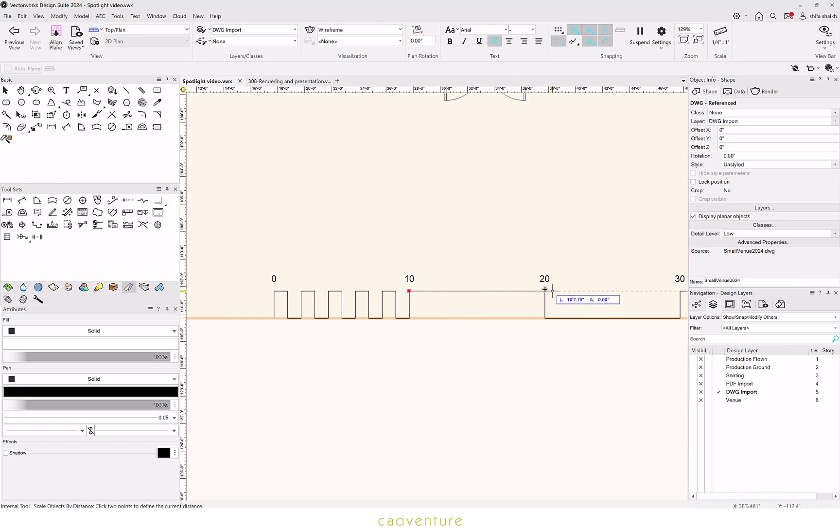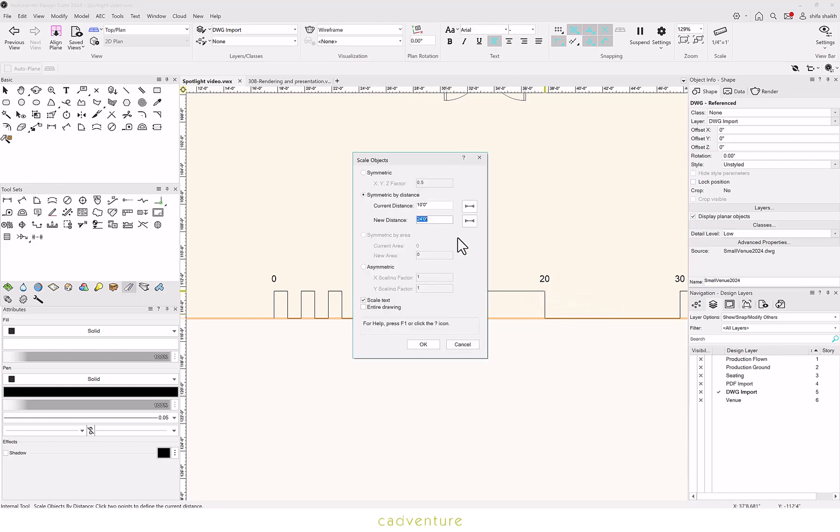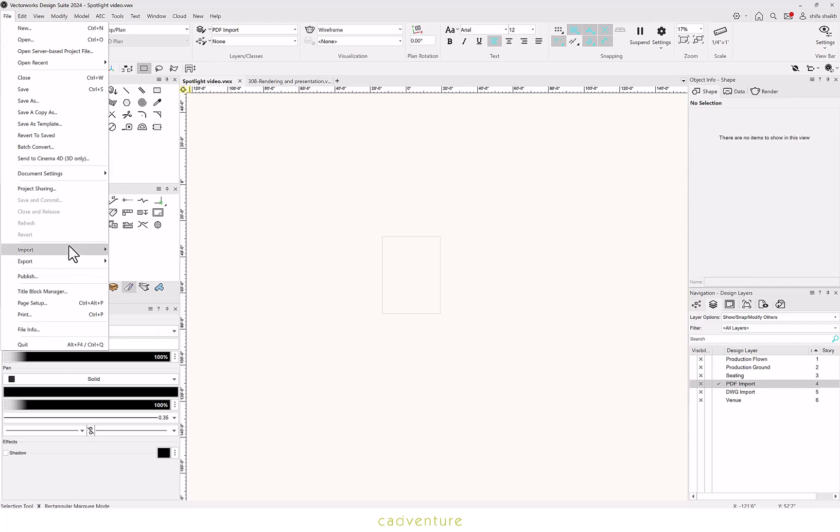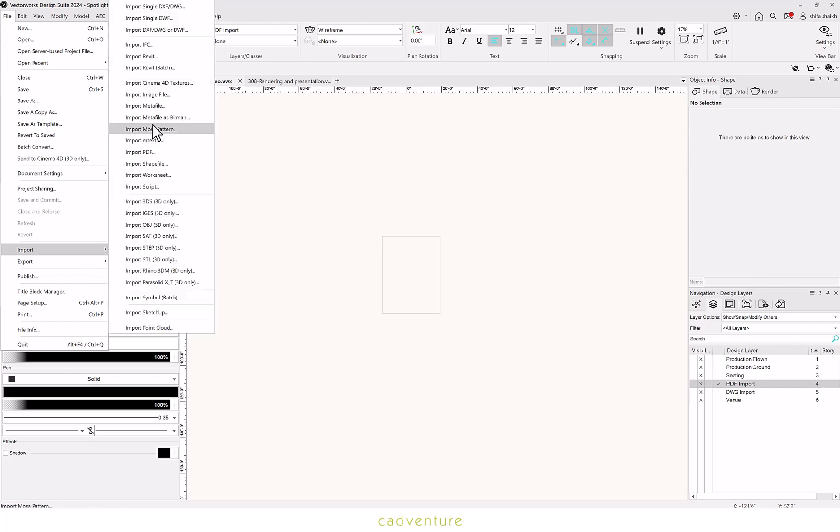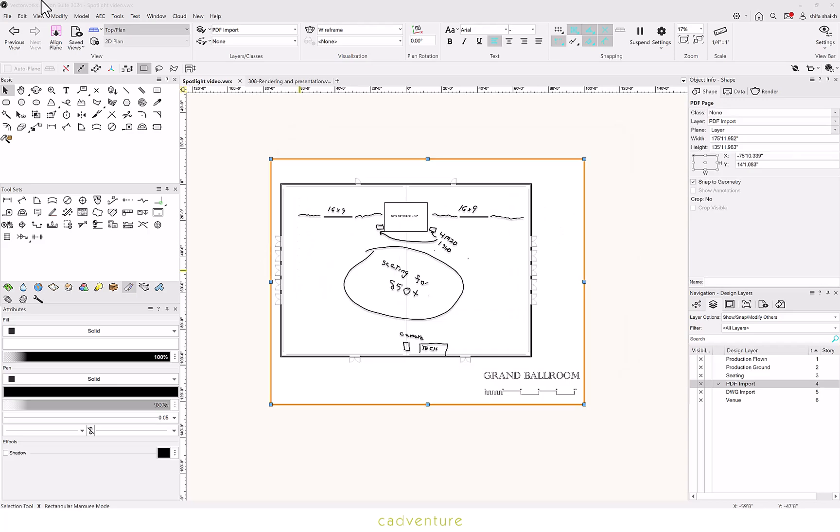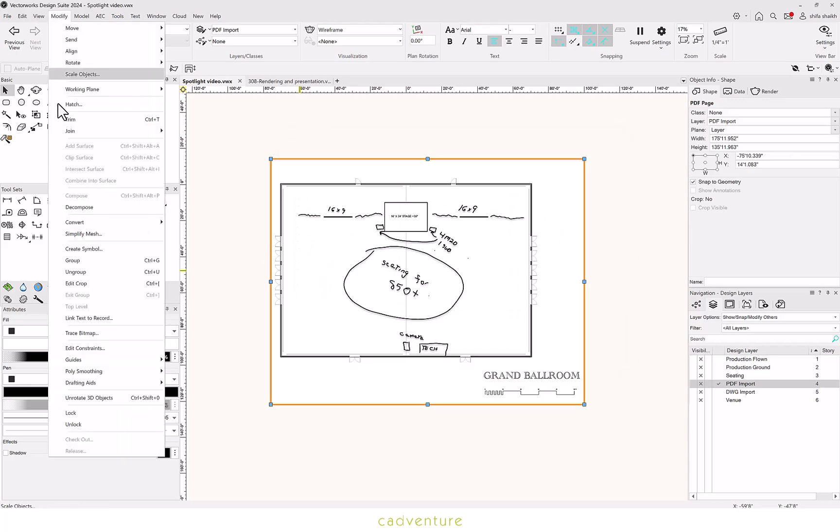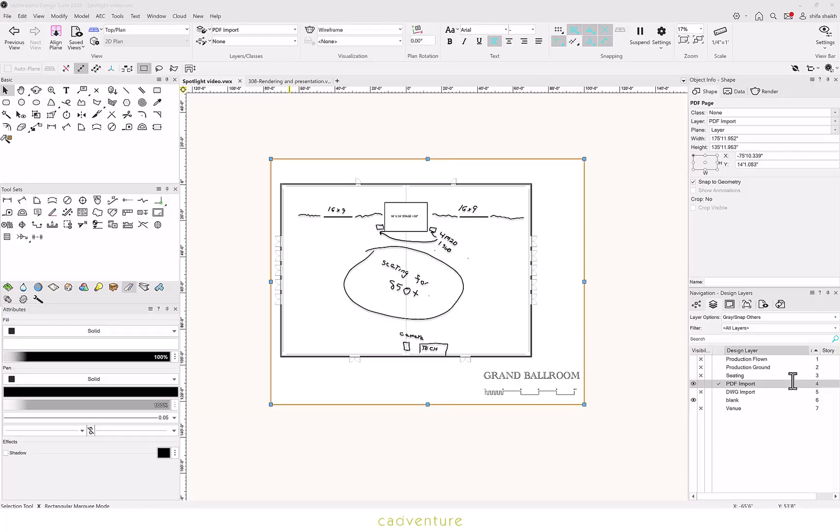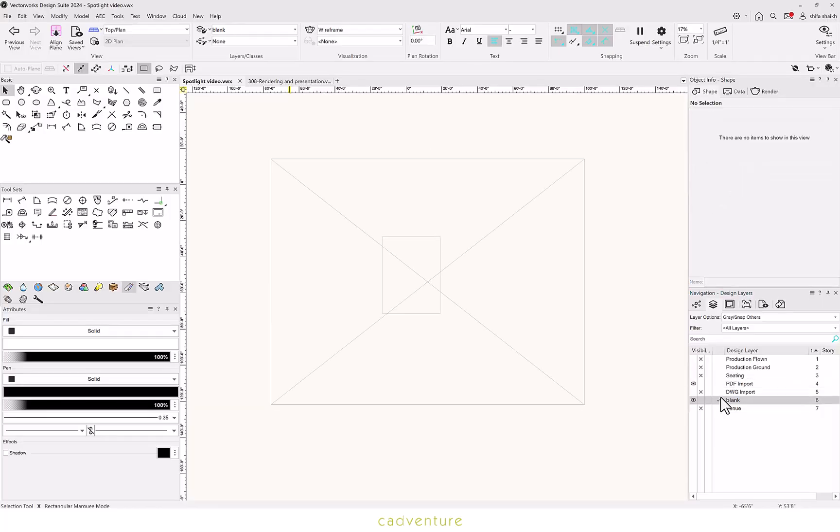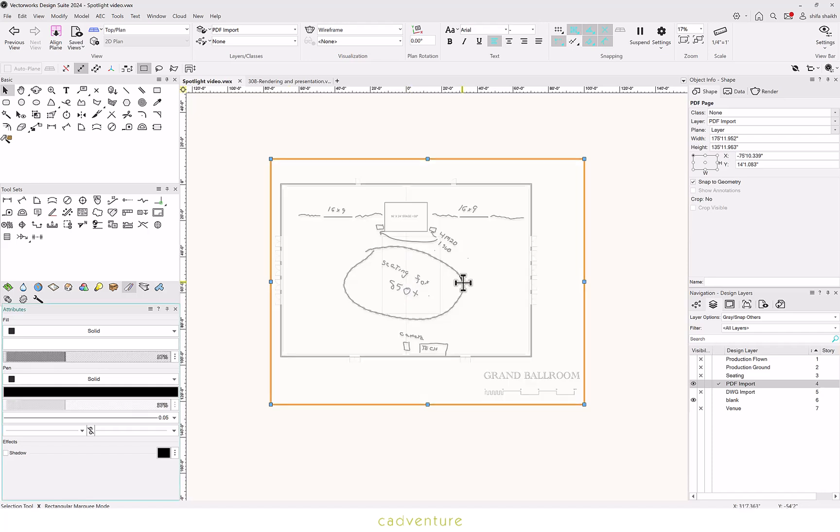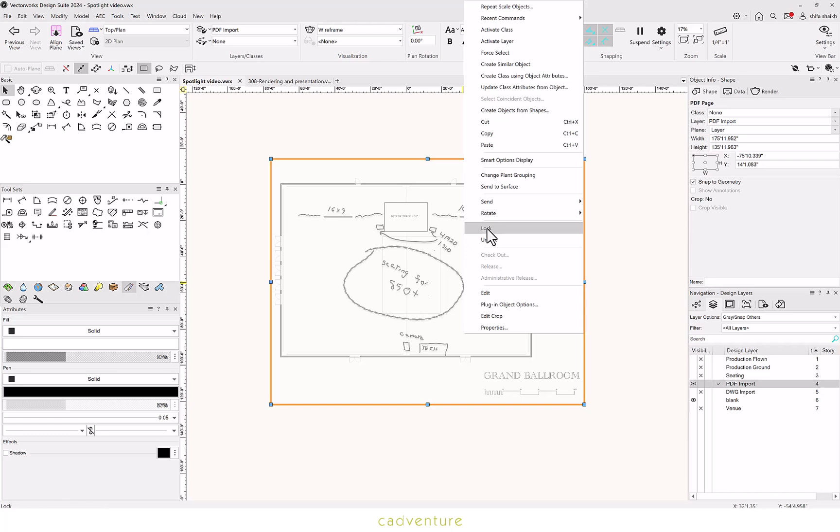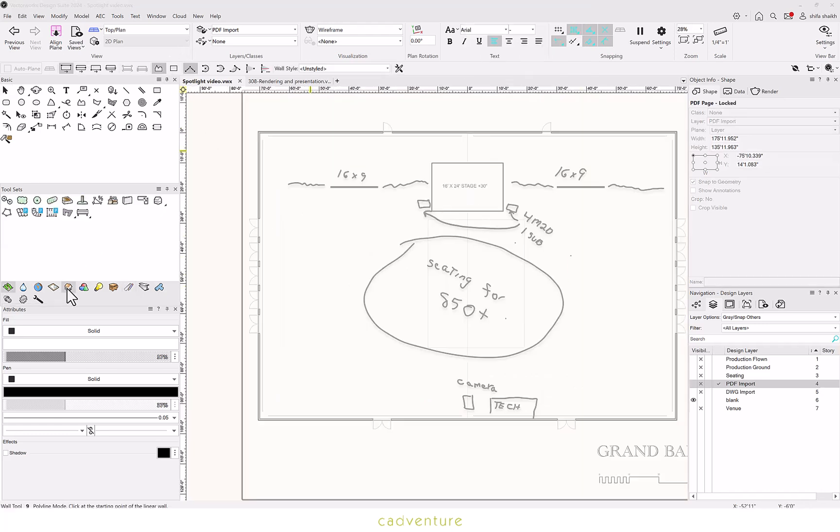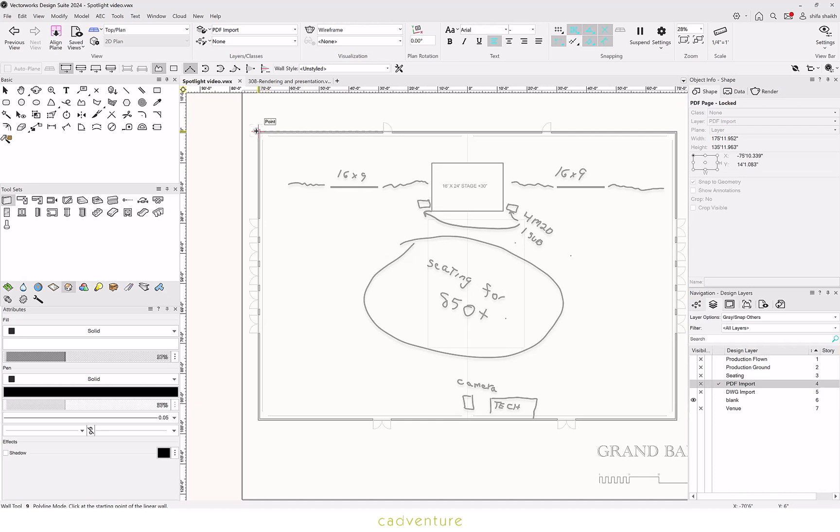Once your scaling is done, you are good to go. You can also import a PDF file into your drawing and scale it the same way we scale the DWG file. Note that your PDF file cannot be seen in any other layer, so you need to make the attributes grey and then block the PDF file. And now you can trace your plans over it.